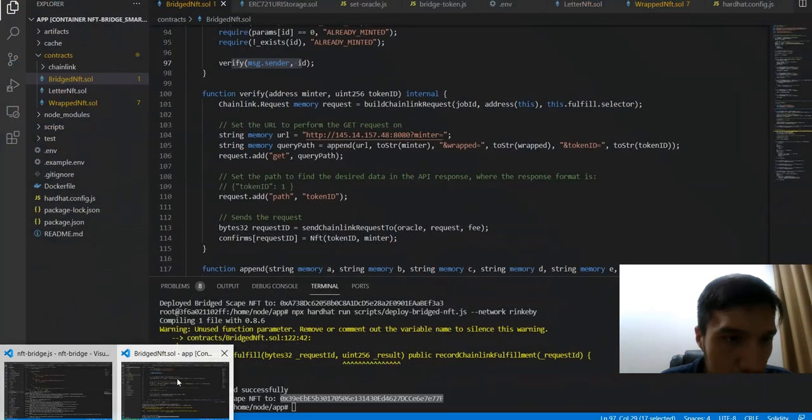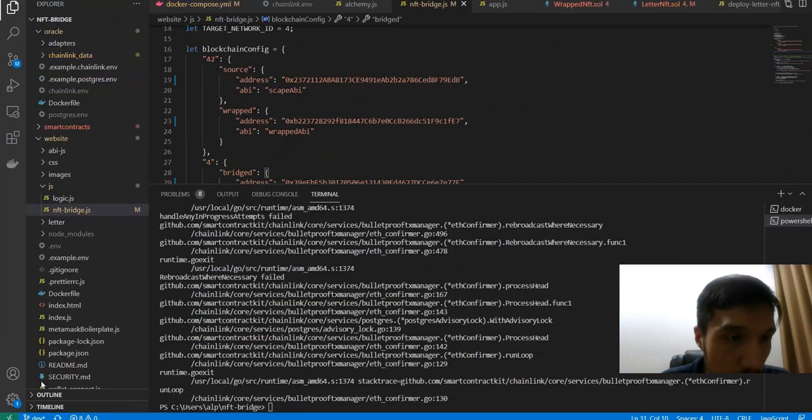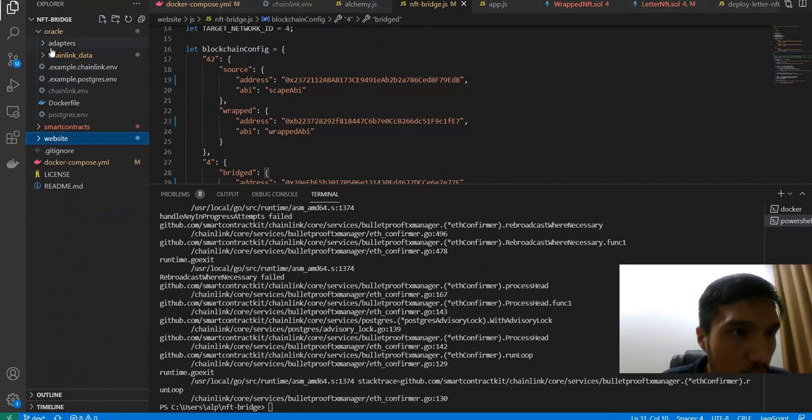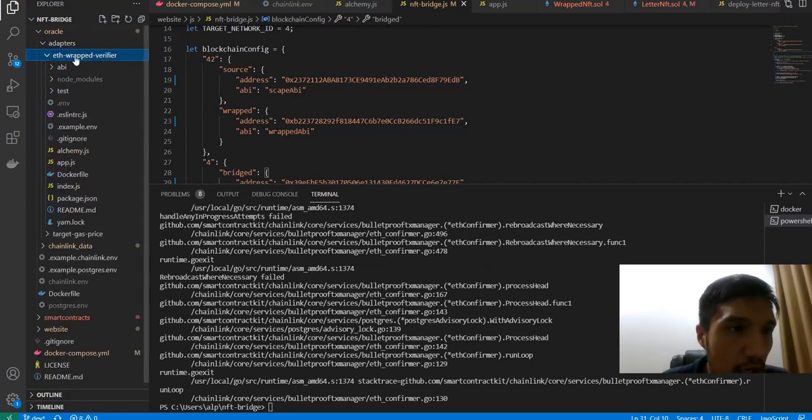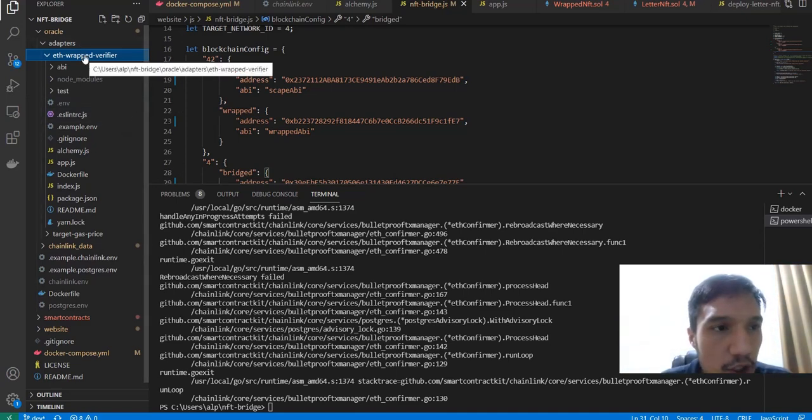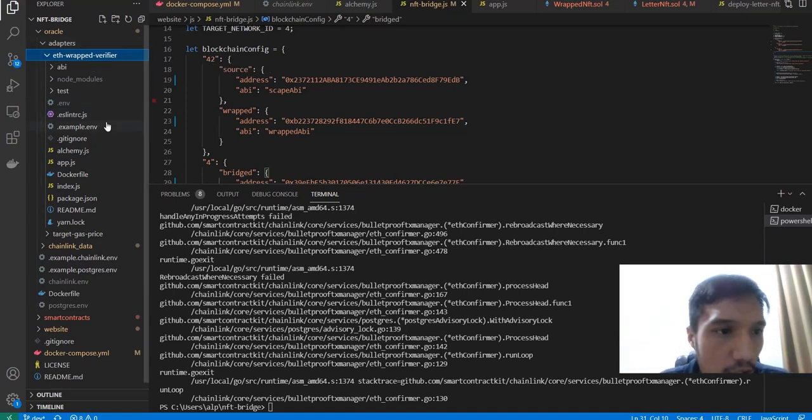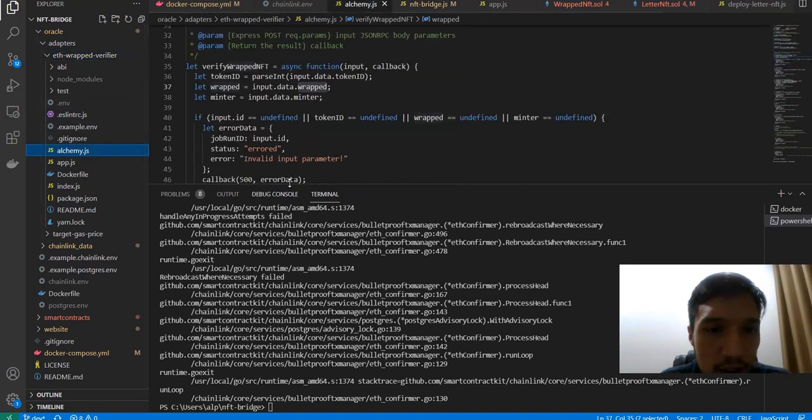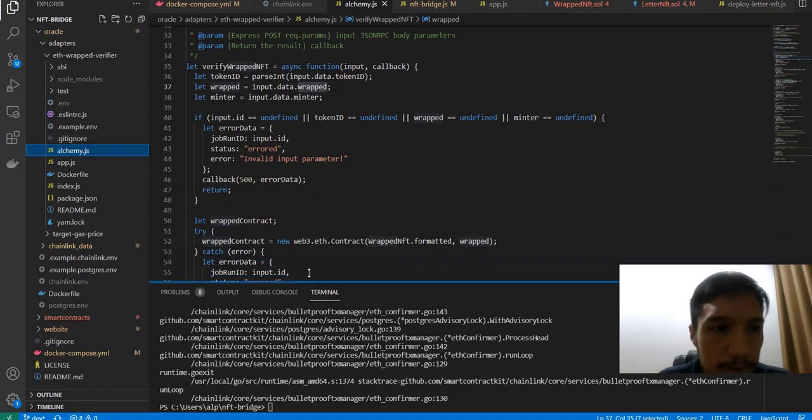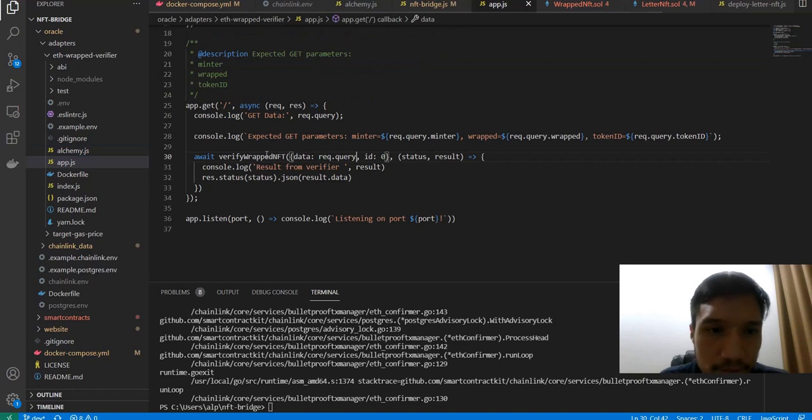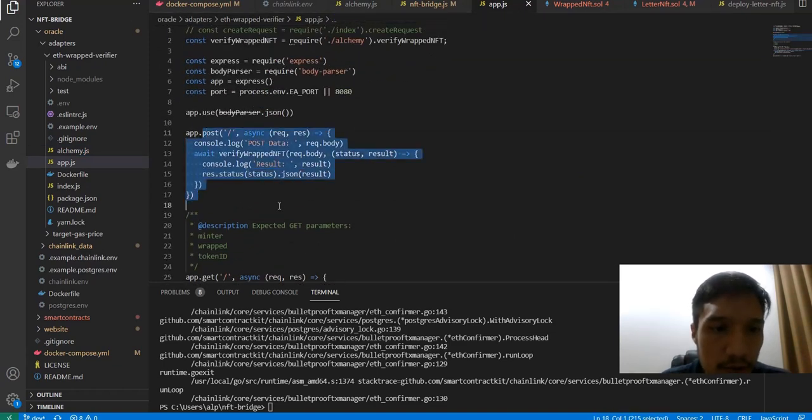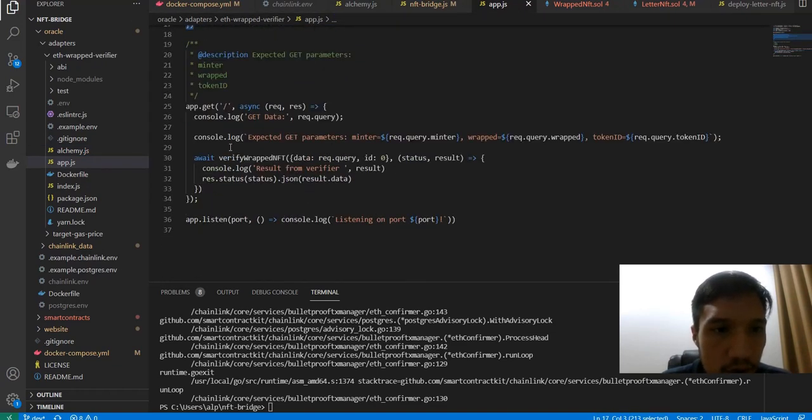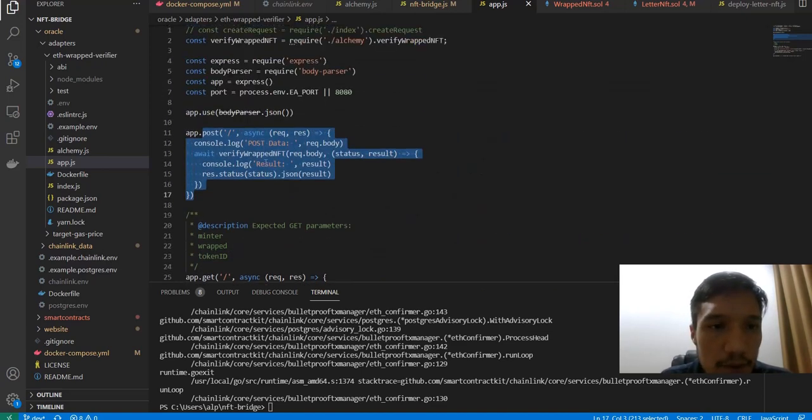If we are going to the oracle, we have the adapter for that as the ETH wrapped verifier, which is connected by the ChainLink oracles on the target blockchain. These adapters could be called either as external adapters or as core adapters of ChainLink.